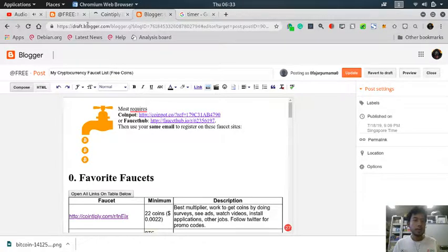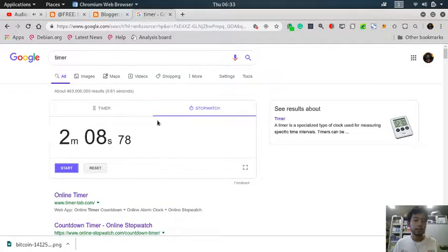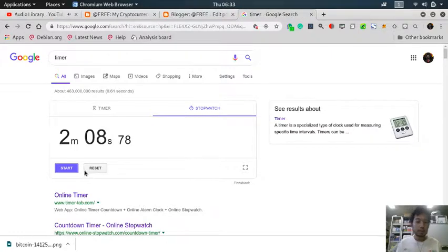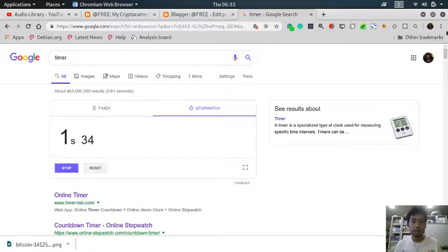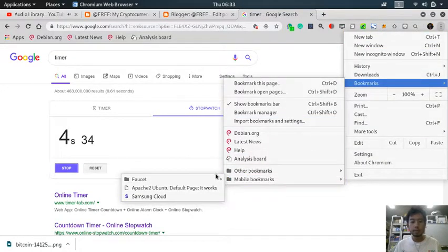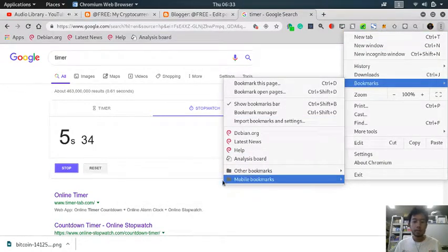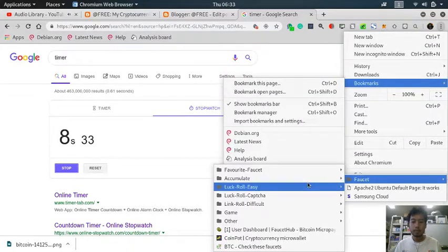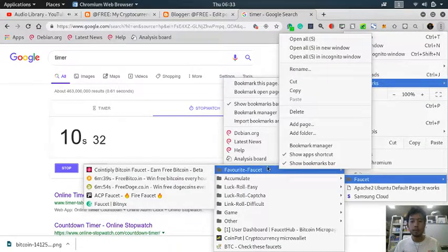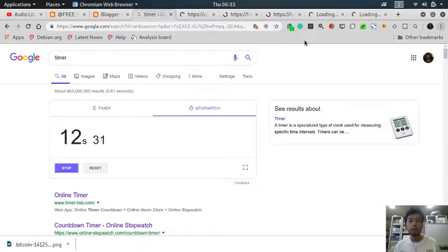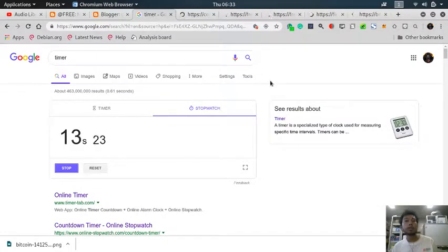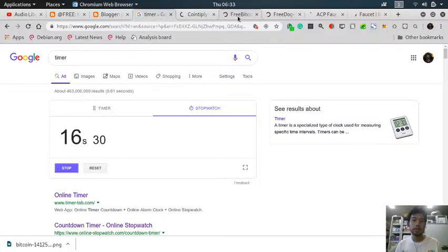So now let's start the measurement. How much time do I need to claim this faucet? Let's start. I will open my bookmark, my folder, and then my favorite ones. Open all of them at once and now see which ones first.